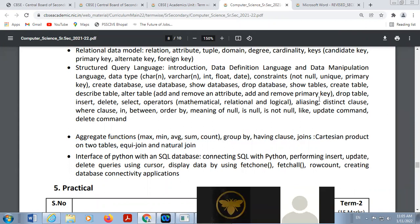Now in SQL introduction: SQL is a Structured Query Language used to create, delete, and modify databases. This language has two broad categories: DDL (Data Definition Language), where we create, delete, and modify databases; and DML (Data Manipulation Language), where we insert, delete, and modify data in tables.